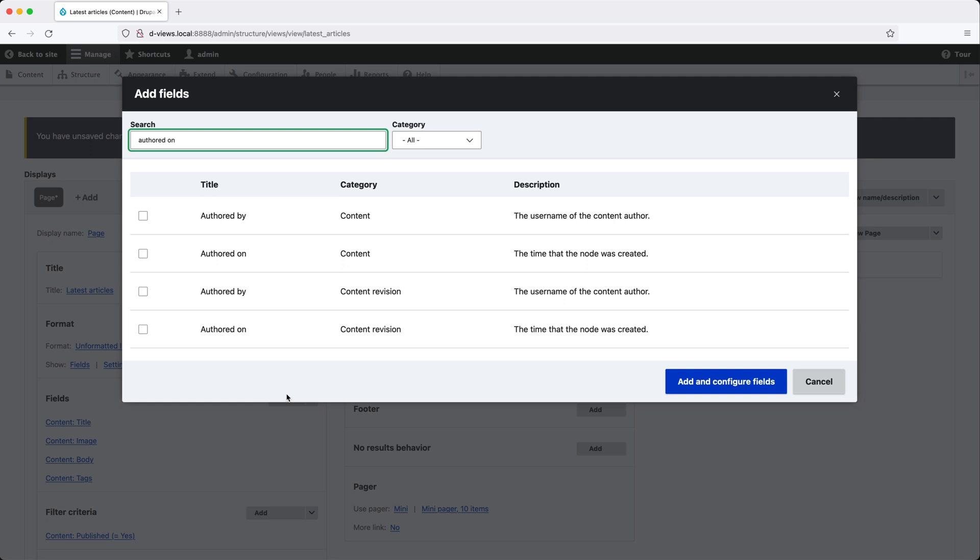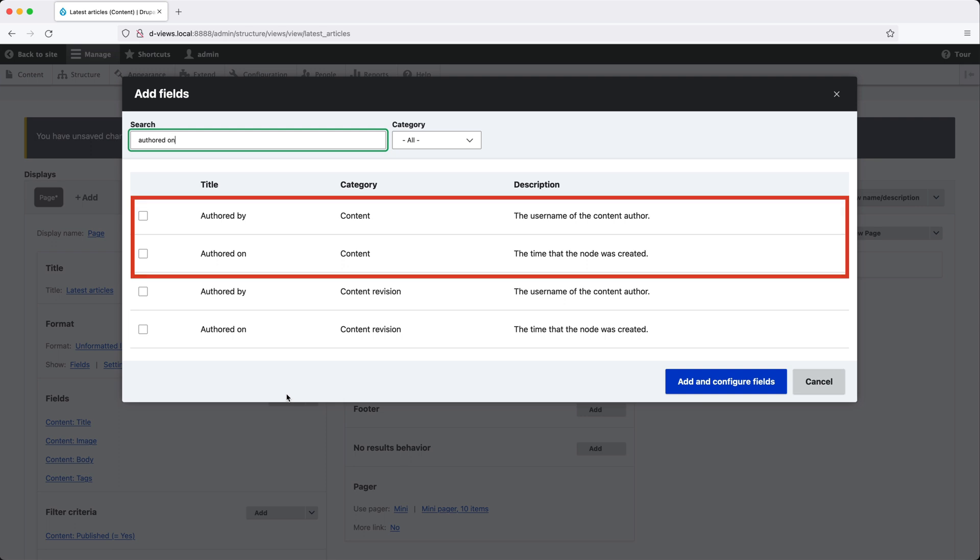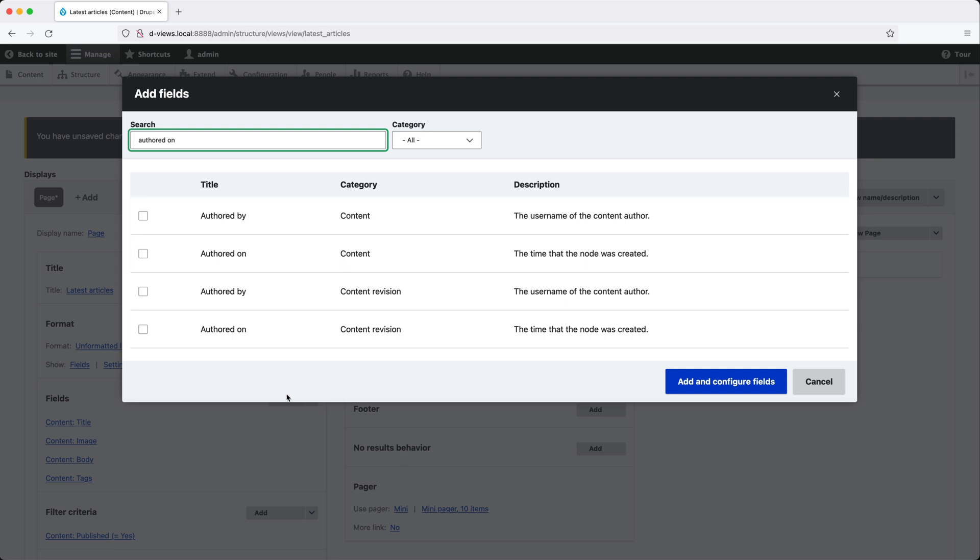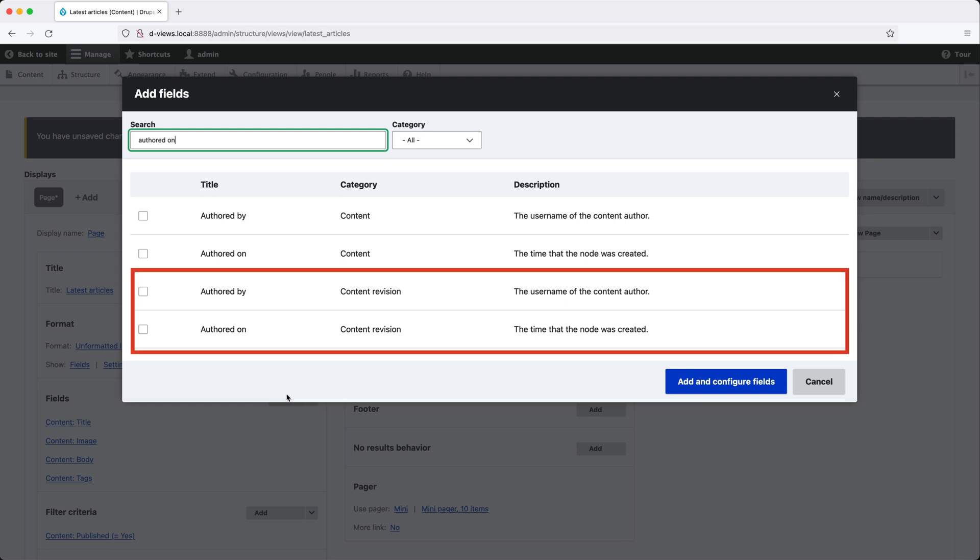But you'll also notice that we have a field for content and content revision. Again, what is the difference? Fields in the content category will display content from the most recent revision and fields from the content revision category will show you revisioned content.